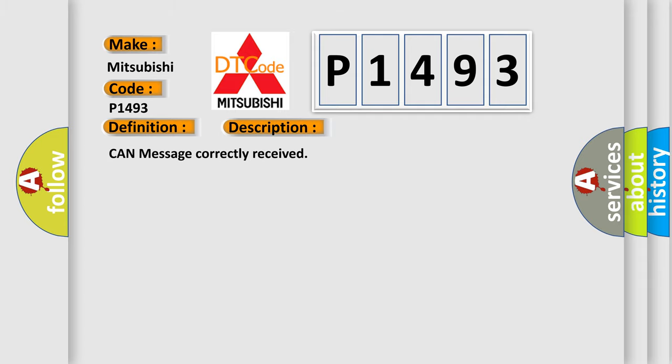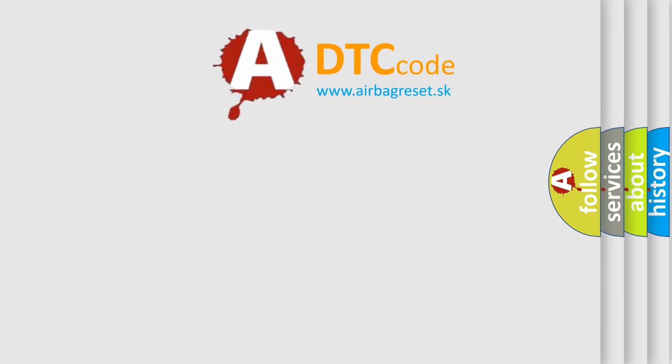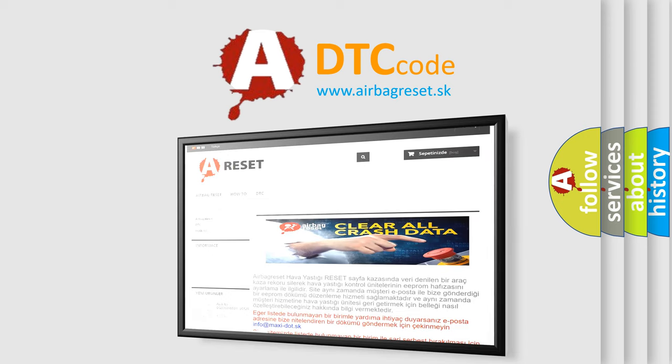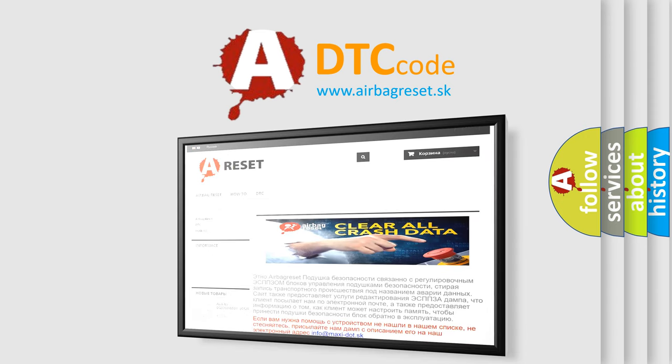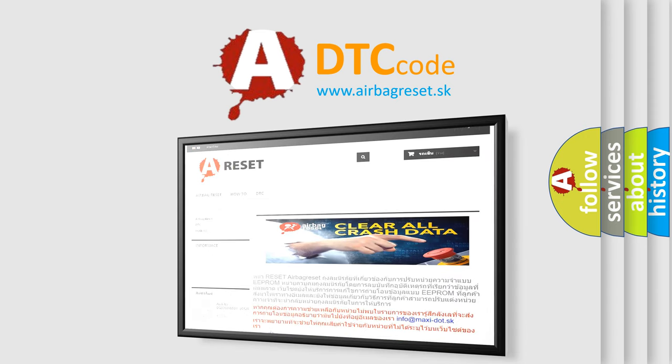The Airbag Reset website aims to provide information in 52 languages. Thank you for your attention and stay tuned for the next video.